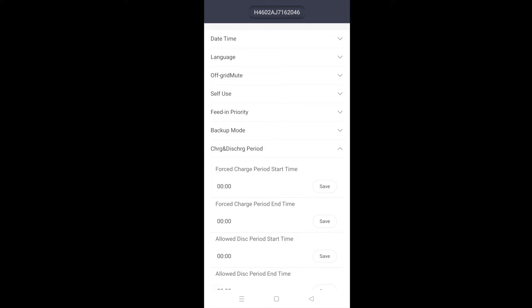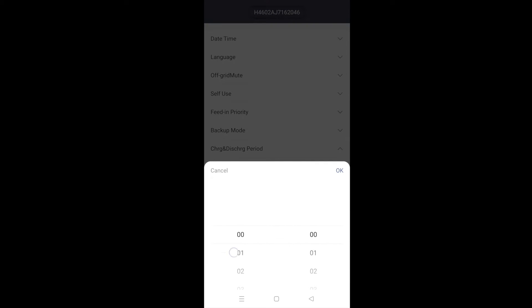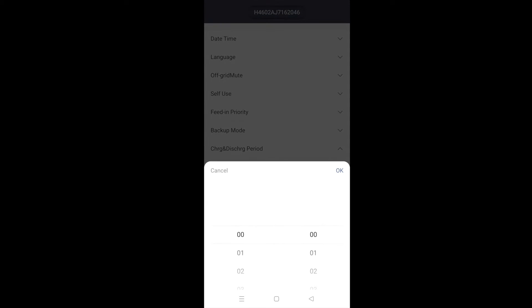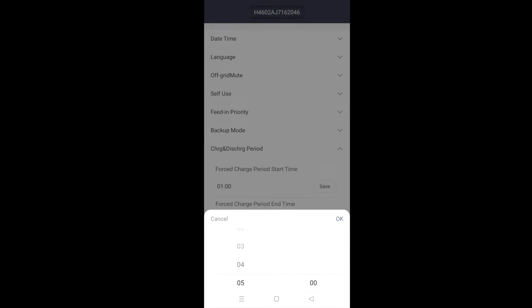You set the start time and the end time. For example, if you get a cheap tariff on your electricity between 1am and 5am, you simply change the force charge period start time to 1am and the force charge period end time to 5am.